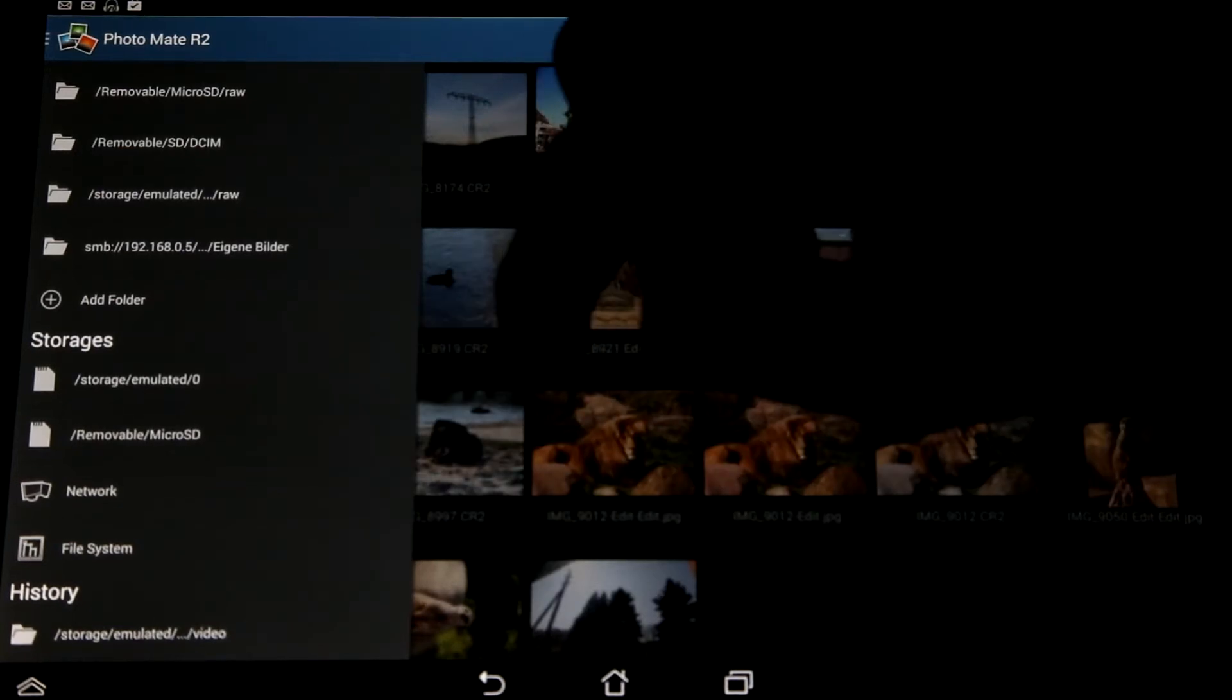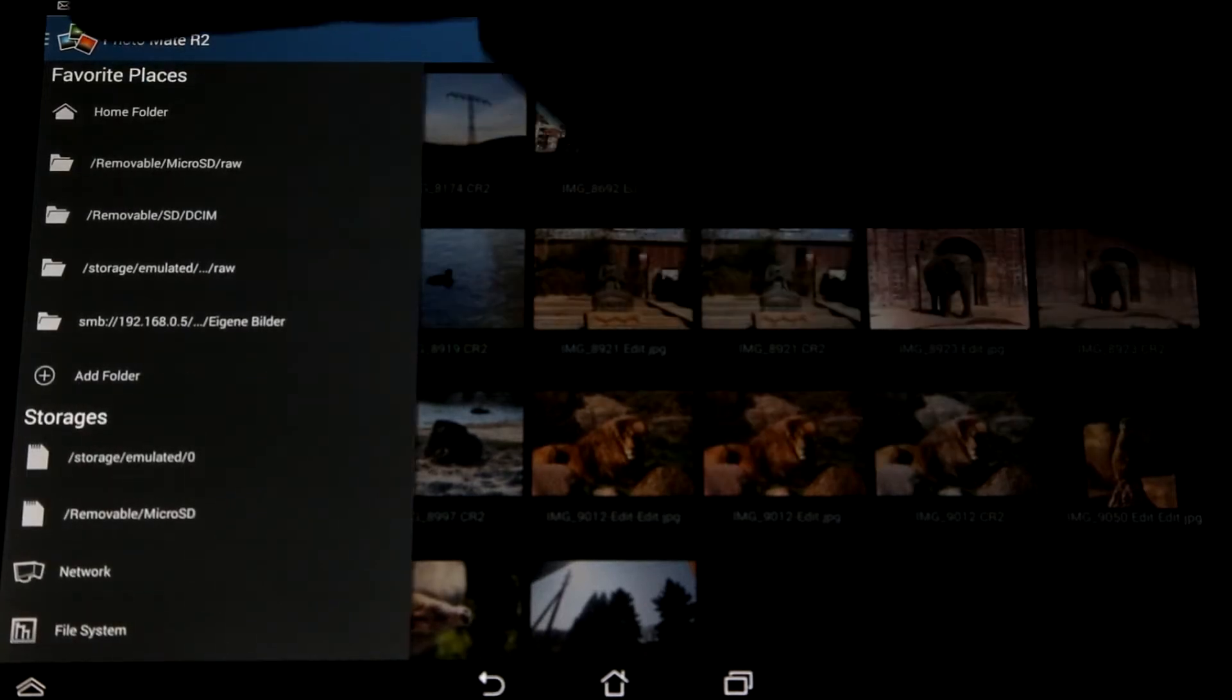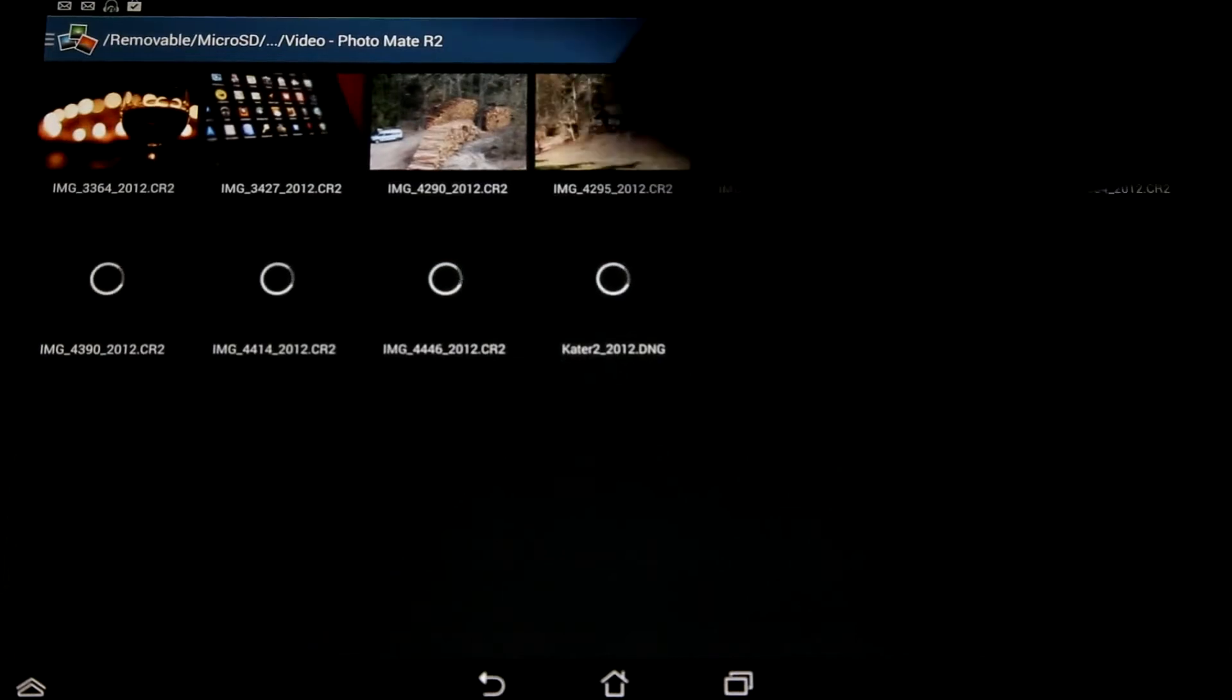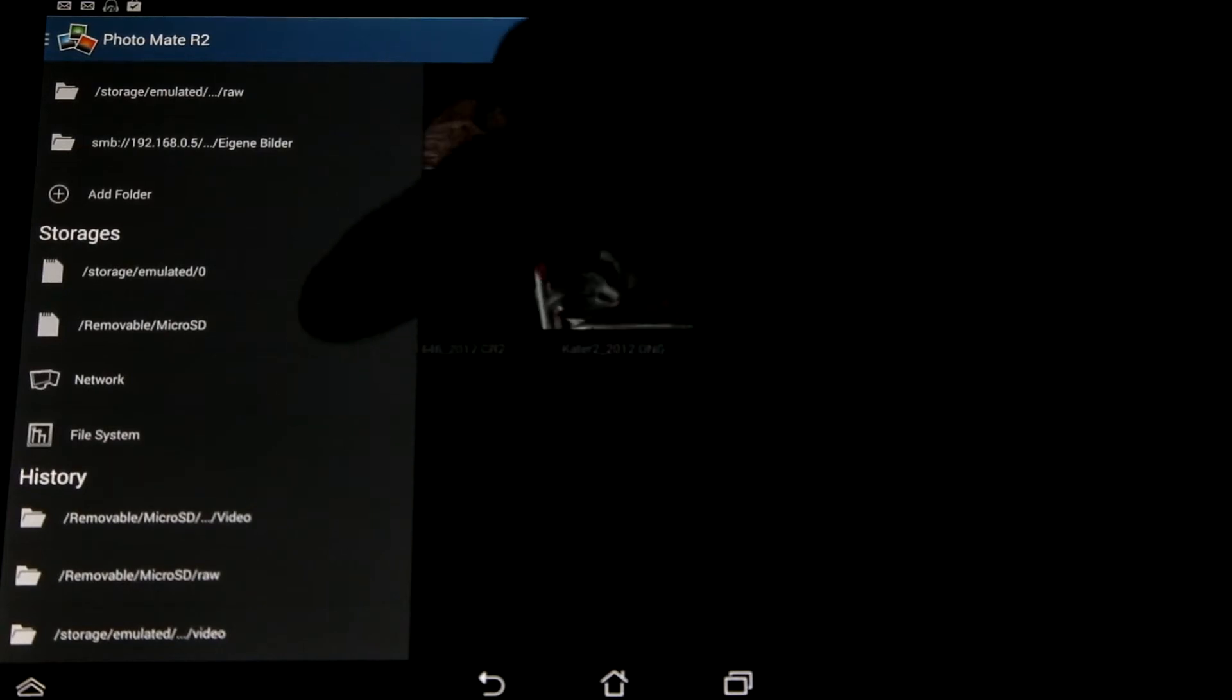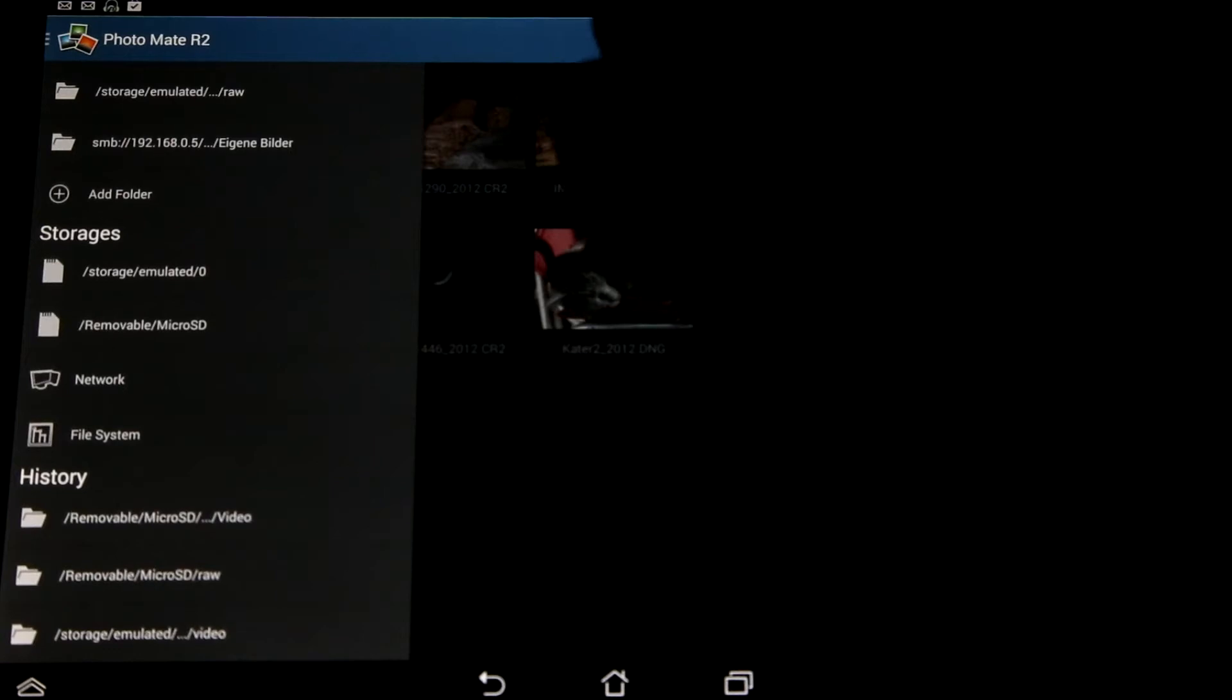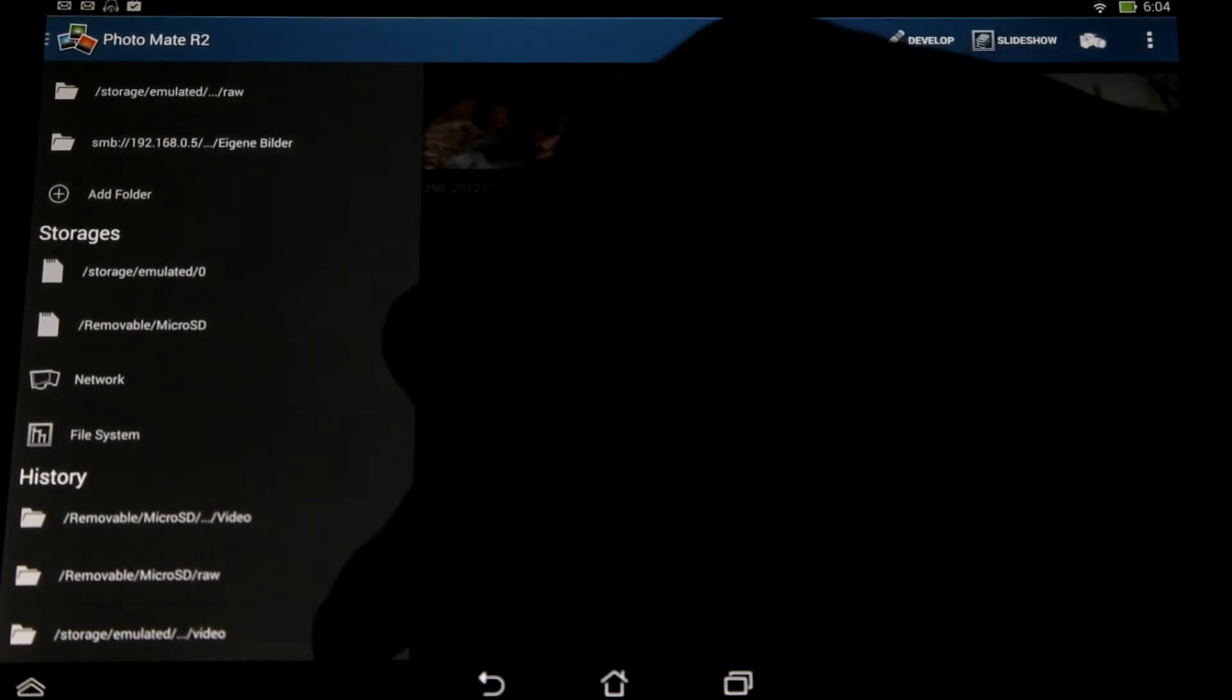For instance, when I switch to any of my favorite folders here, maybe go in this folder, and when I now bring back the menu here, you can see my history. So I'm now at my micro SD card, and I was in the raw folder of my micro SD card before, and at the beginning I was in a video folder on my internal storage.